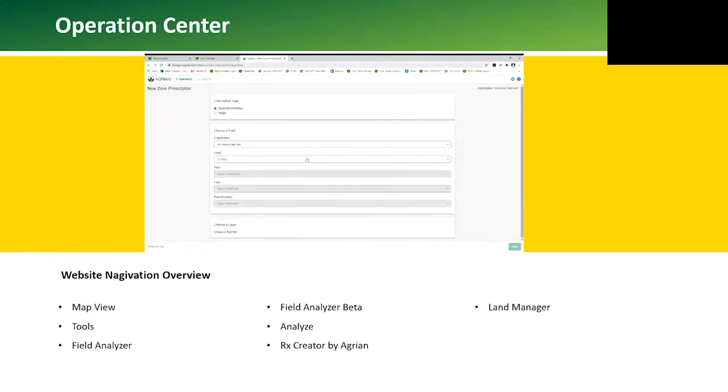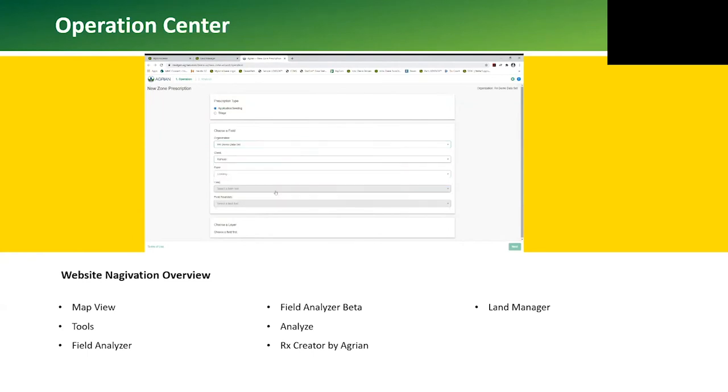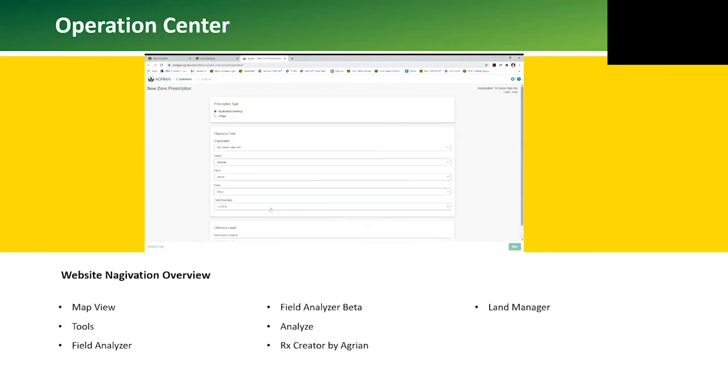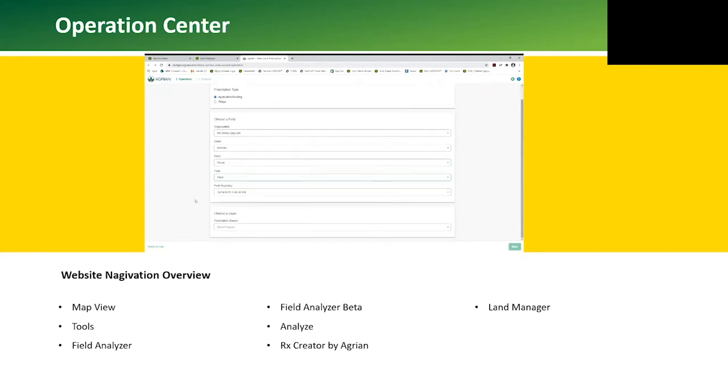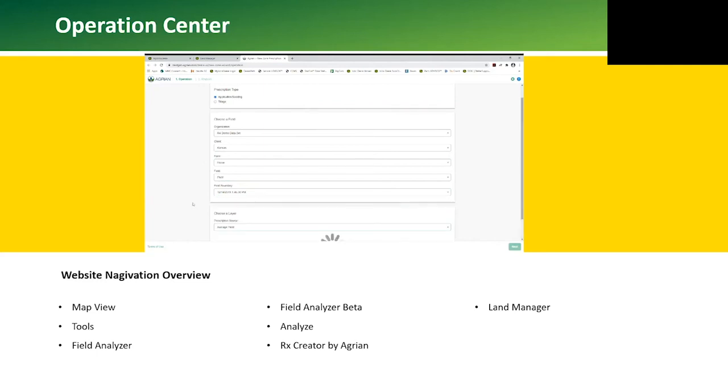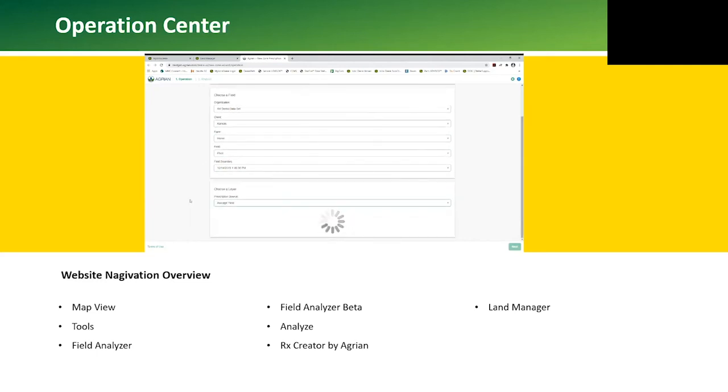Now that the Prescription Creator tool has loaded, I will walk through creating a prescription. First we need to select our organization, client, farm, and field which we want to create a prescription for. A field boundary will default to the active boundary, but we can choose a different boundary, like an irrigated boundary.